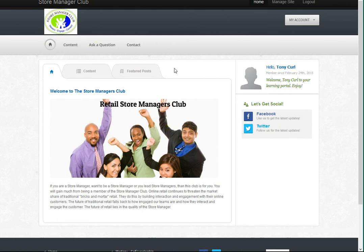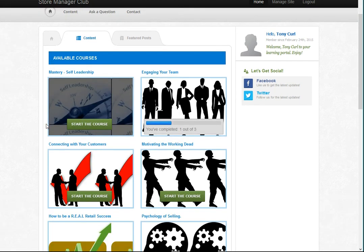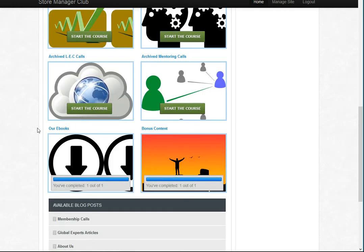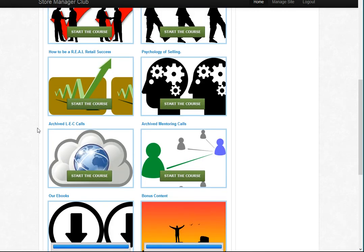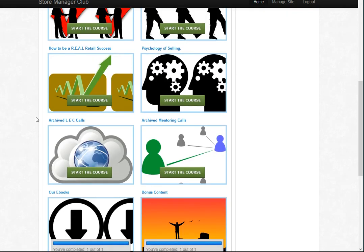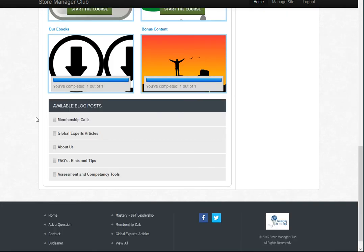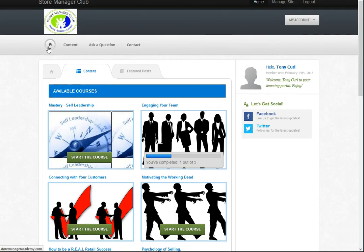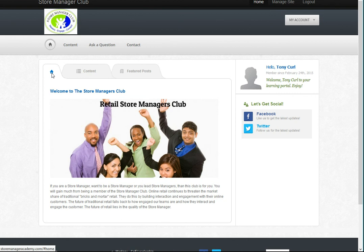That's the Store Manager Club. As you can see we've put a fair bit of work into what it looks like and how it feels — it's fairly easy to maneuver around. If you just keep going back to the welcome page and clicking on content, it gives you everything we've posted. I'm really excited about the membership side of this and about building a community of store managers that really want to get better at what they do. Thank you.